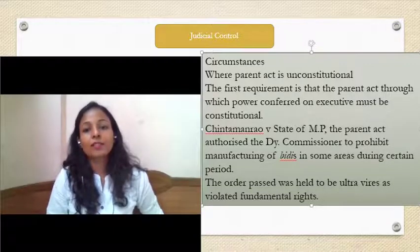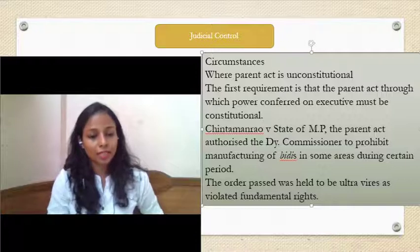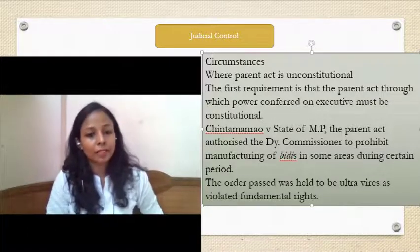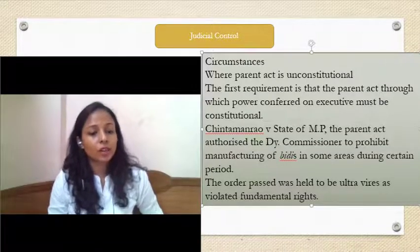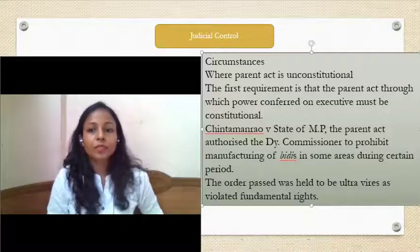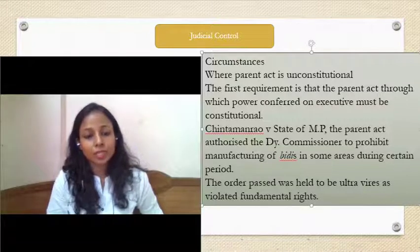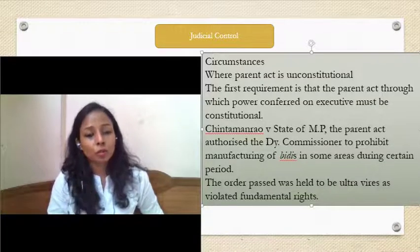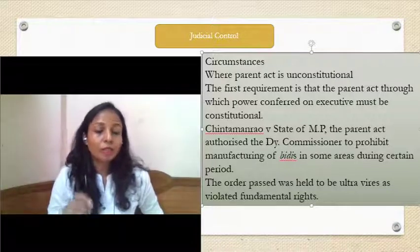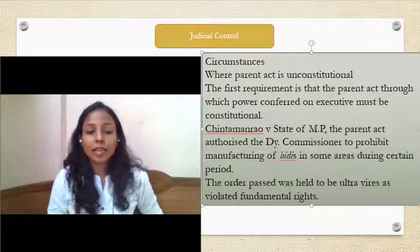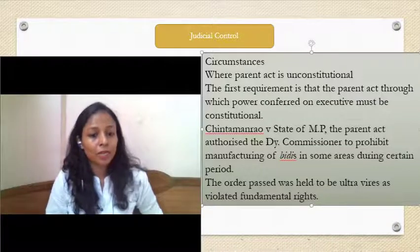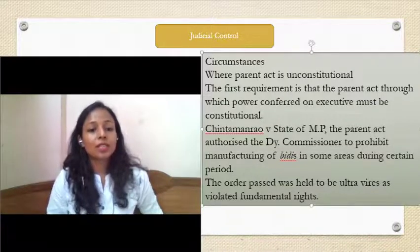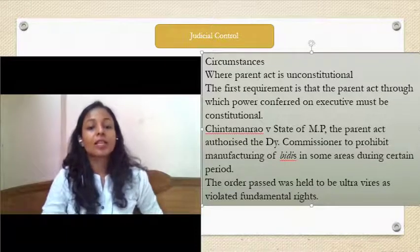The first circumstance of substantive ultra vires is where the parent act is unconstitutional. When the main statute from which power is derived is unconstitutional — granting excessive power or exceeding delegation limits — it is called unconstitutionality of the parent act. In Chintana Rao v. State of Madhya Pradesh, the parent act empowered the deputy commissioner to prohibit manufacturing in certain areas or for certain periods. This infringed the right to trade and business, making the parent act unconstitutional and the delegation ultra vires.